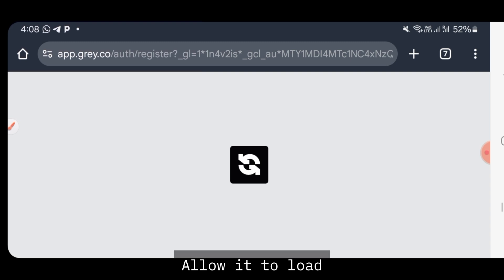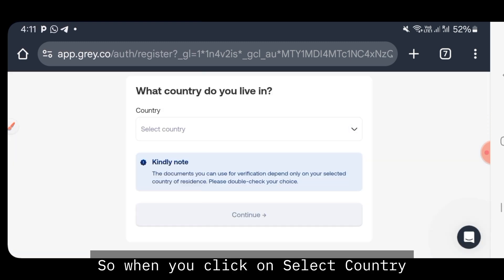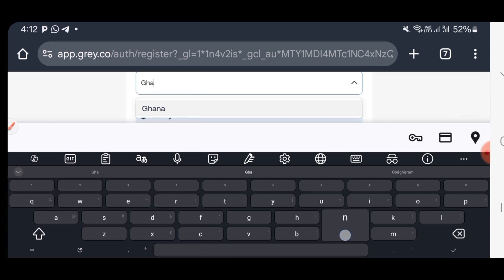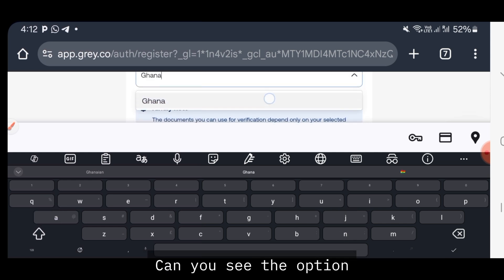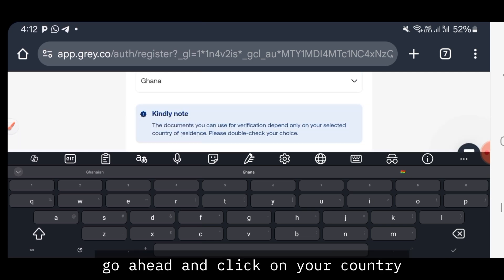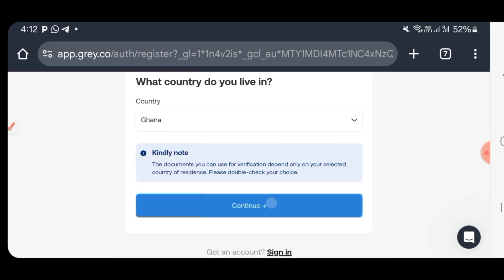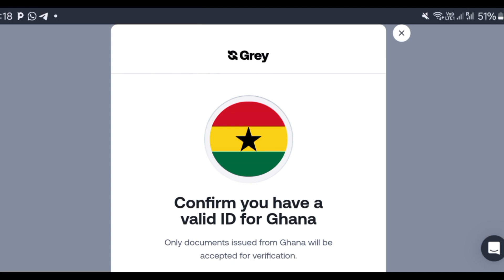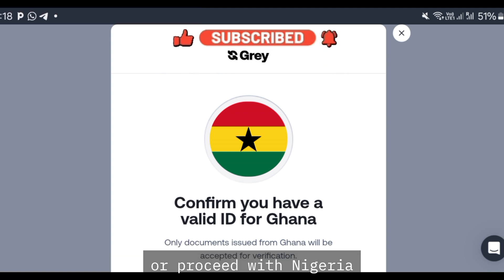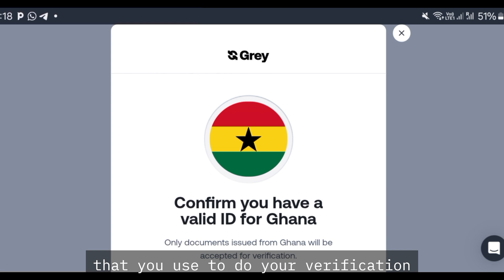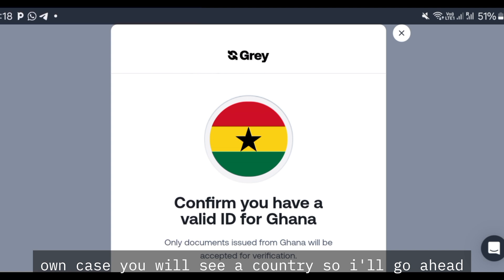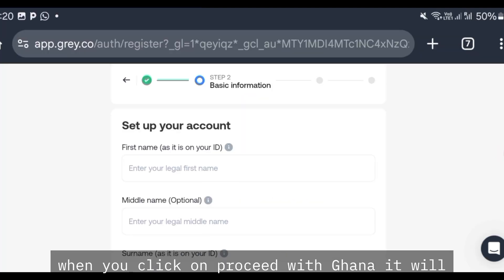Click on the three lines and click on Get Started — it's free. Allow it to load. When you click on Select Country, it will bring you to a list. Go ahead and type in your country. You can see the option — Ghana. Go ahead and click on your country. After that, click on continue. You will see 'Proceed with Ghana' or 'Proceed with Nigeria' — whichever country's ID you will use for verification. Go ahead and click on Proceed with Ghana.